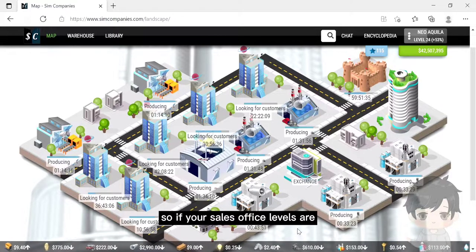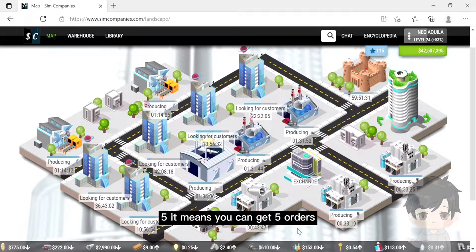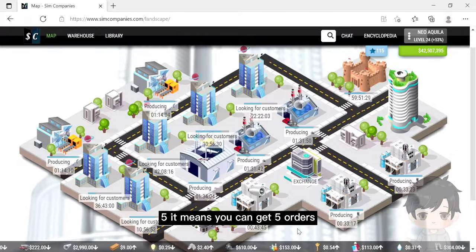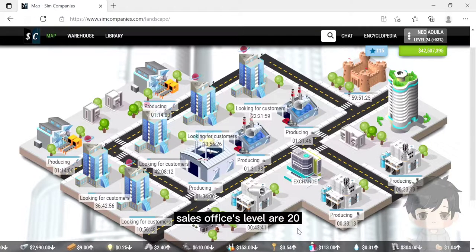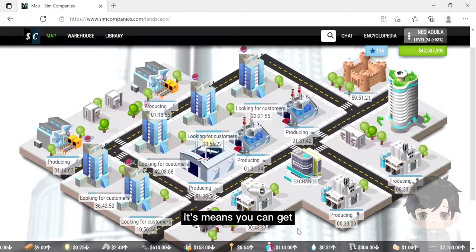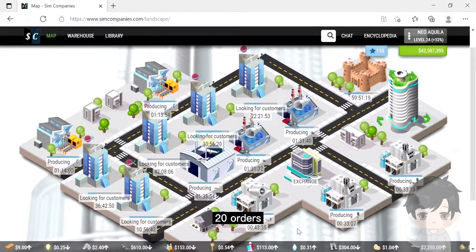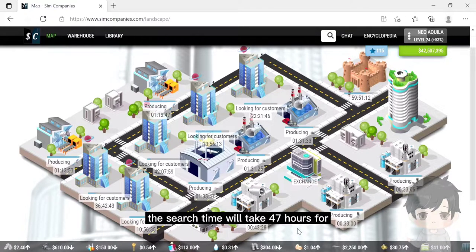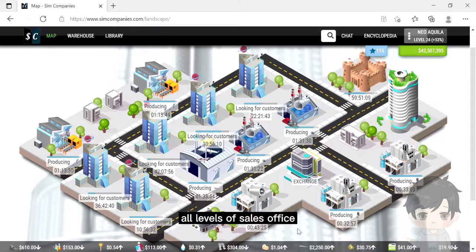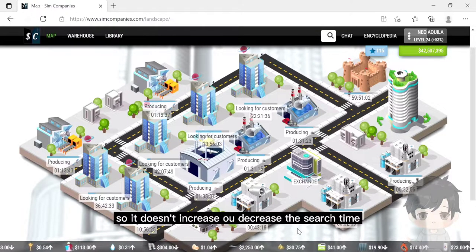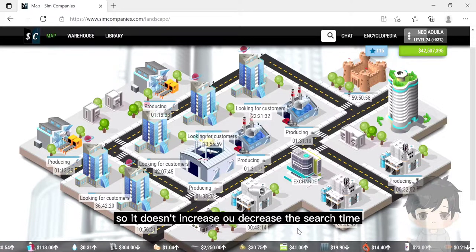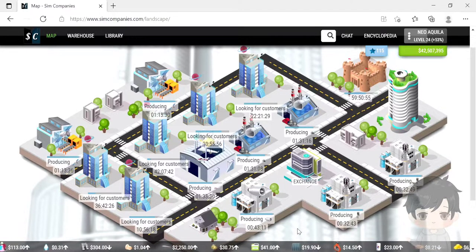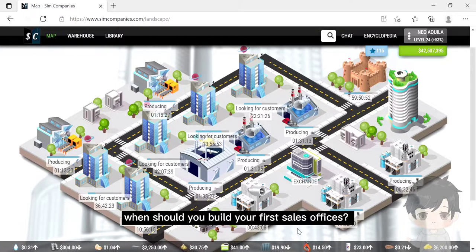If your sales office level is 5, it means you can get 5 orders. If your sales office level is 20, it means you can get 20 orders. The search time will take 47 hours for all levels of sales office, so it doesn't increase or decrease the search time.